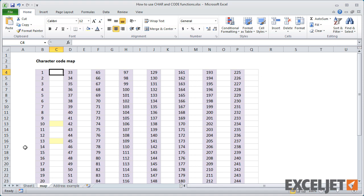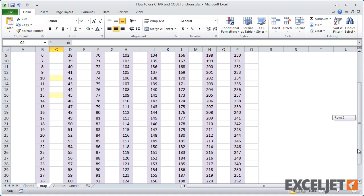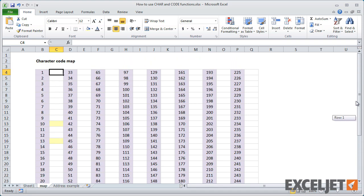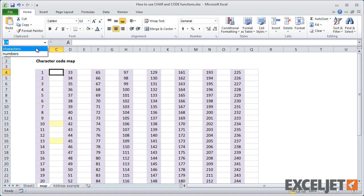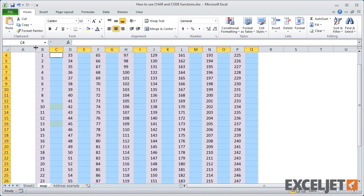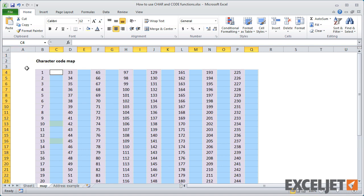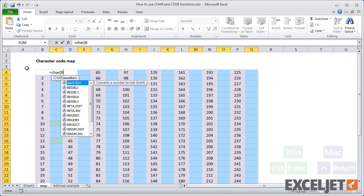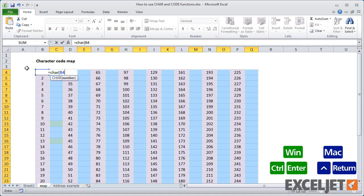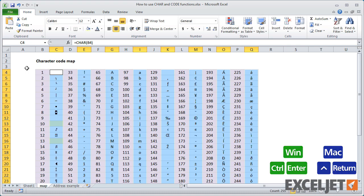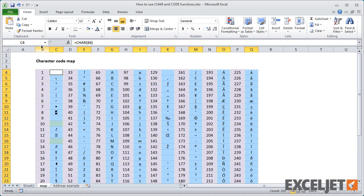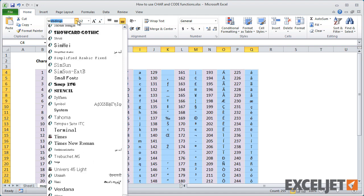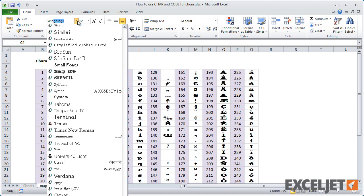Using code and character, we can map the first 255 characters of any given font. I've got the numbers here already, and using a named range I defined earlier, I can select all empty cells and enter the character function to get a character for each number. If I change to another font, say Wingdings, we'll see the first 255 characters for that font.